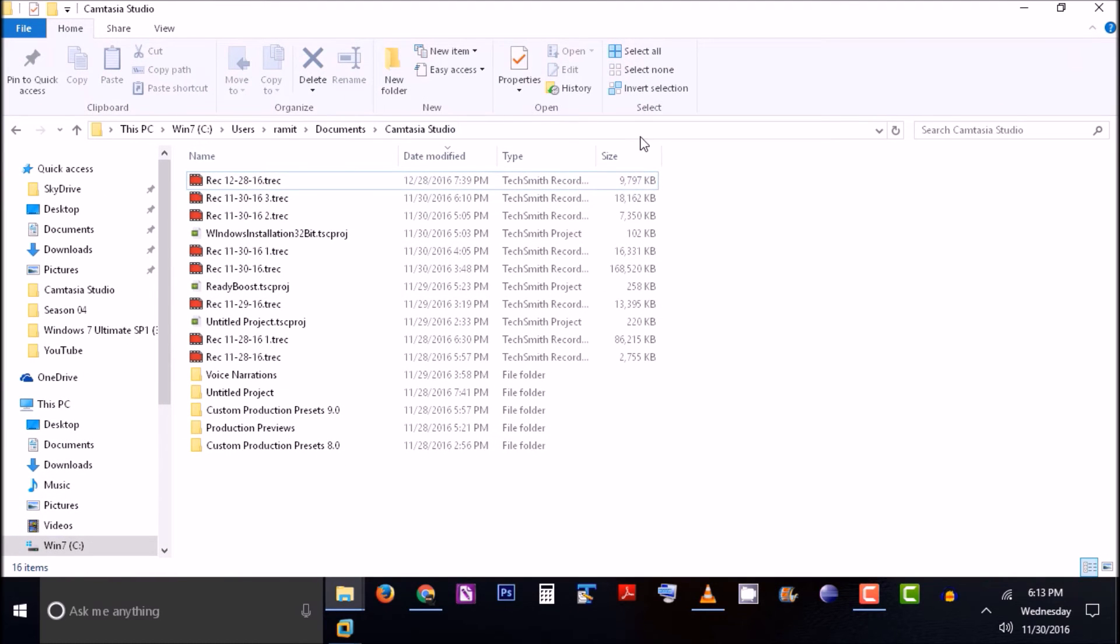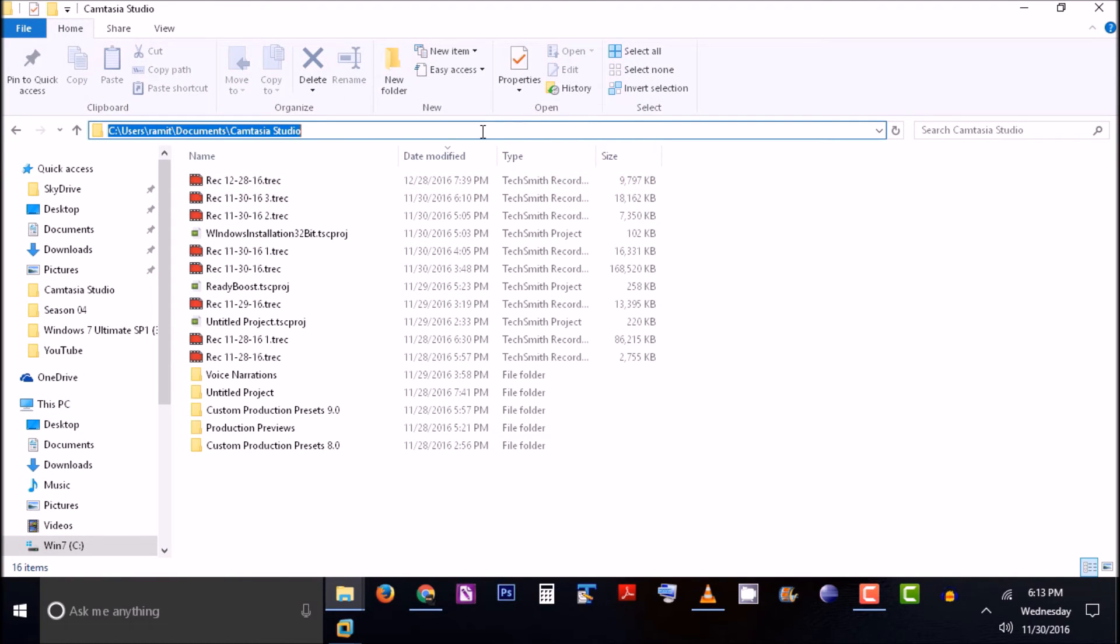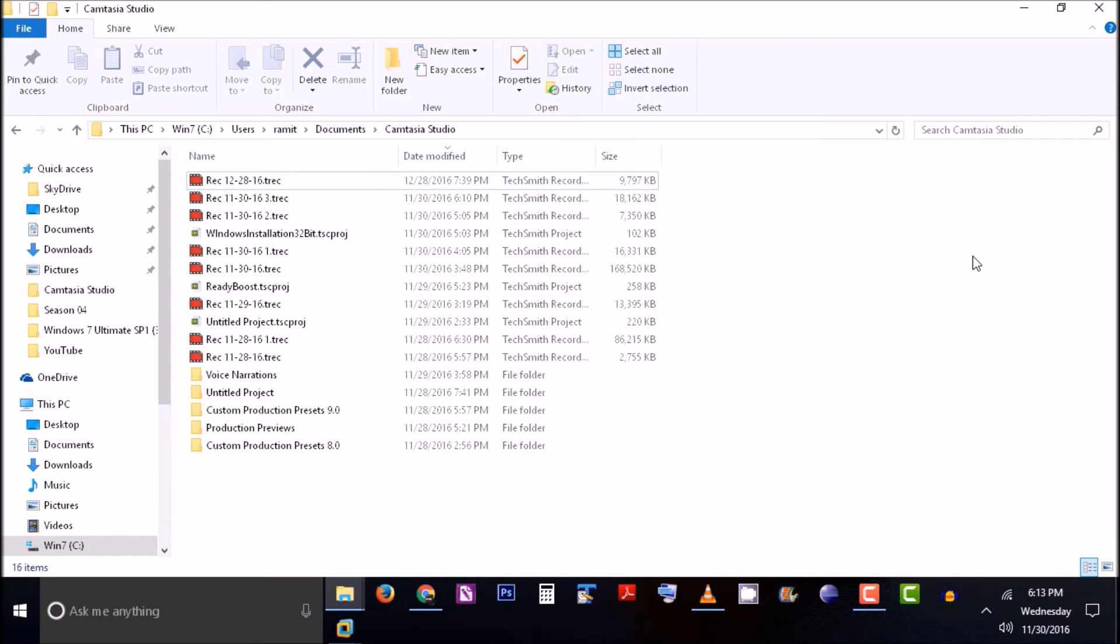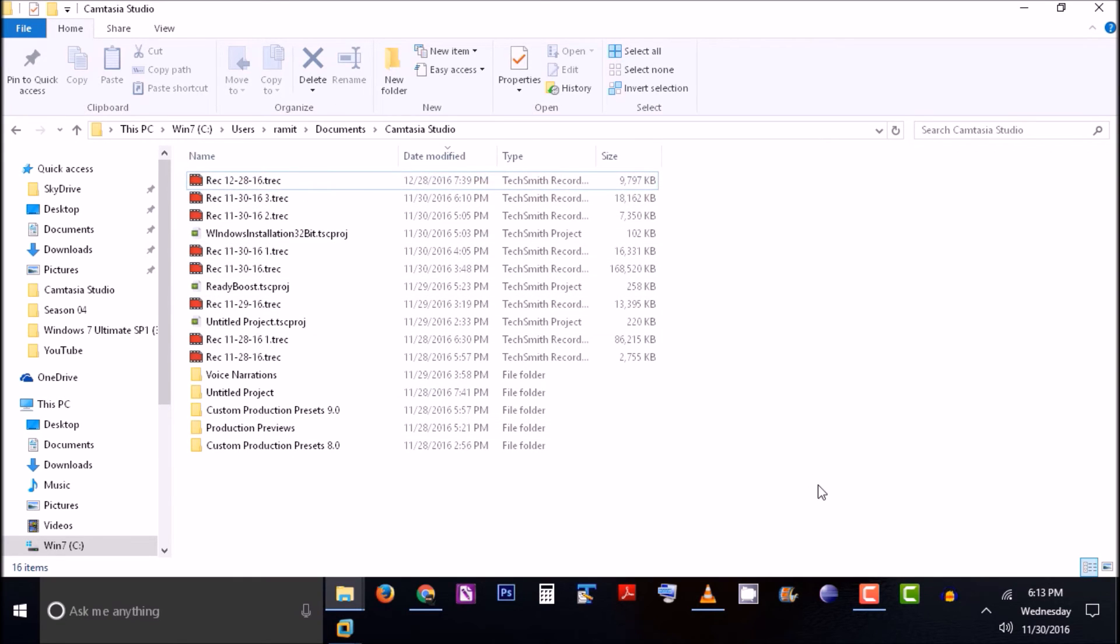The location is under C drive, Users, your username with which you are logged into this Windows machine, then Documents. In the Documents folder, you'll see the Camtasia Studio folder and the file will appear here.